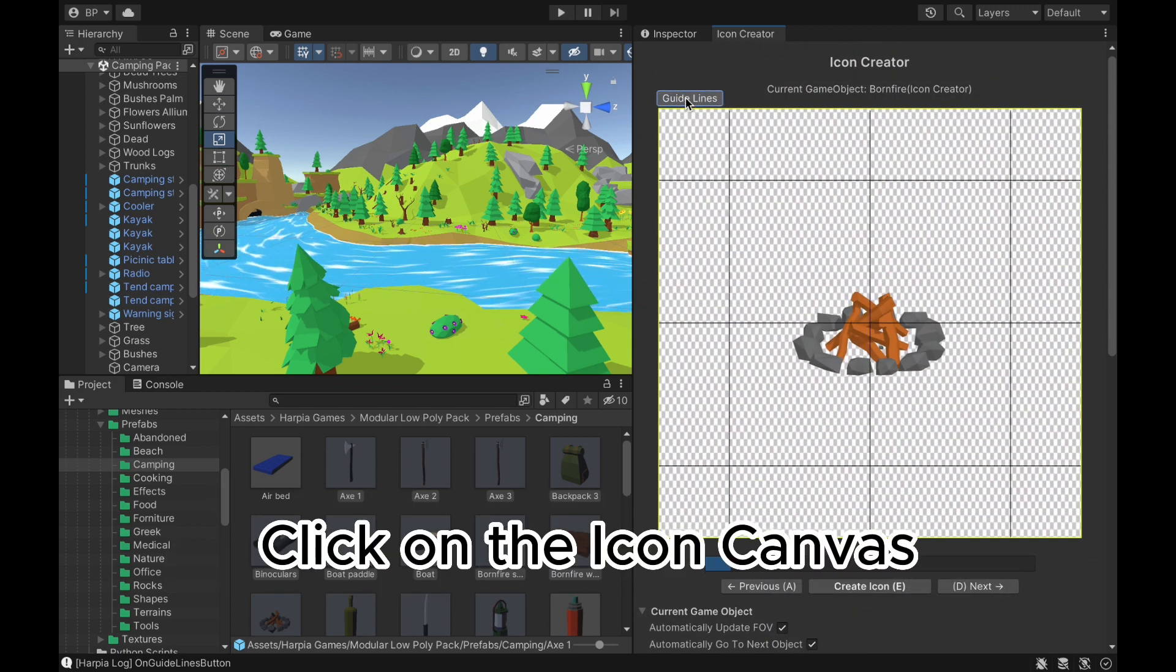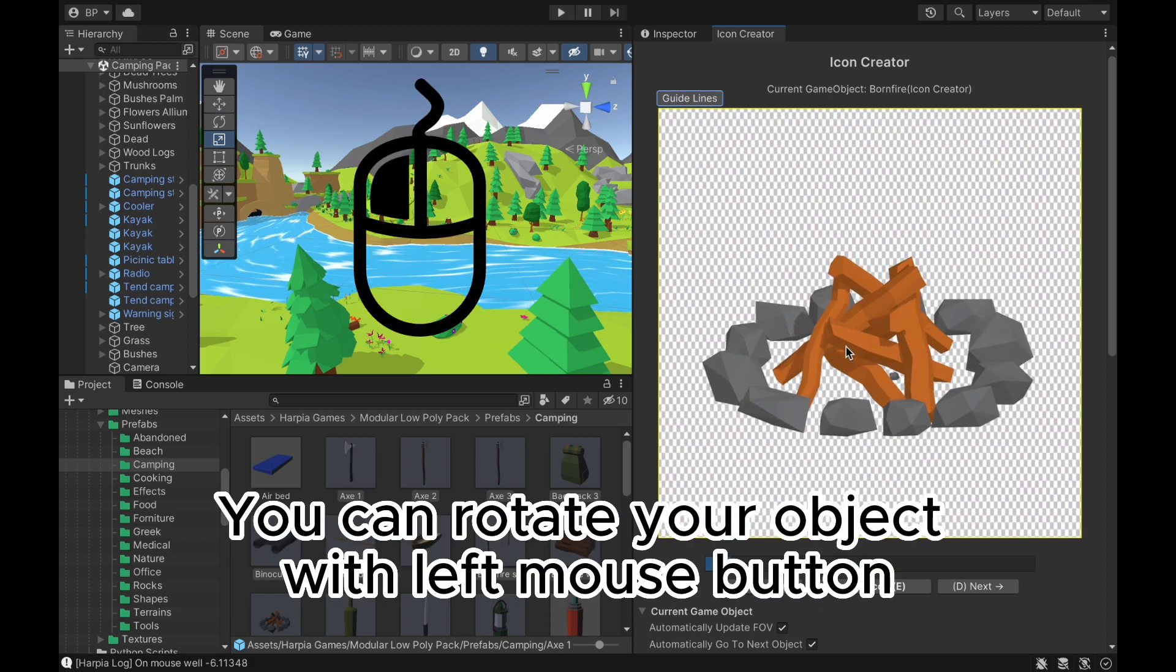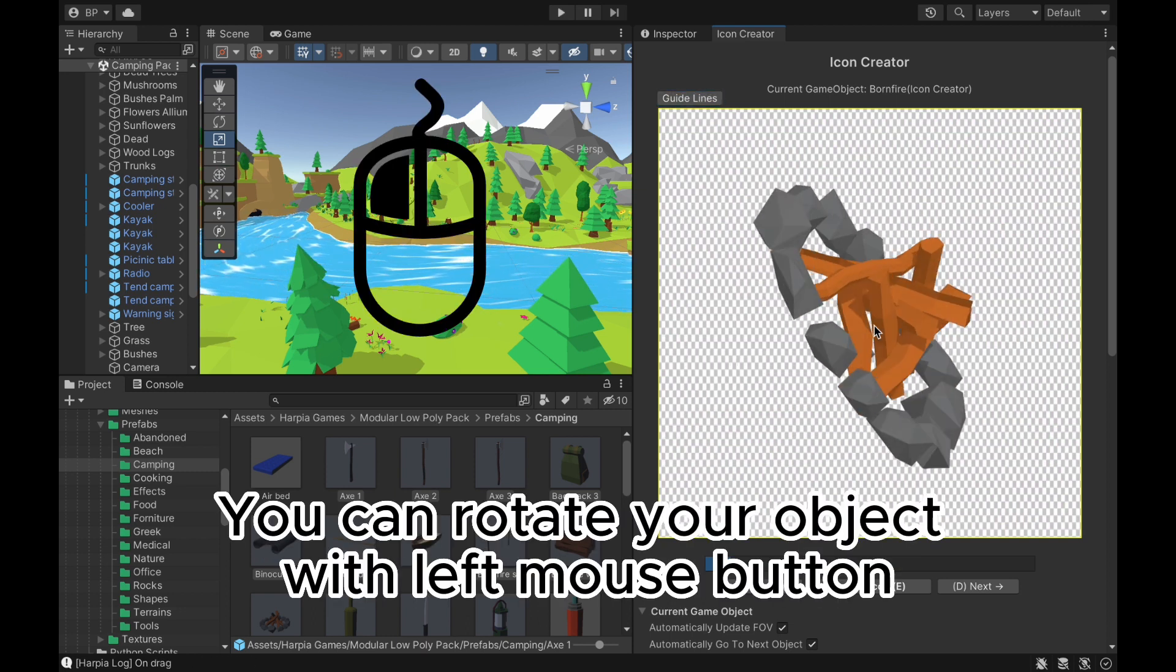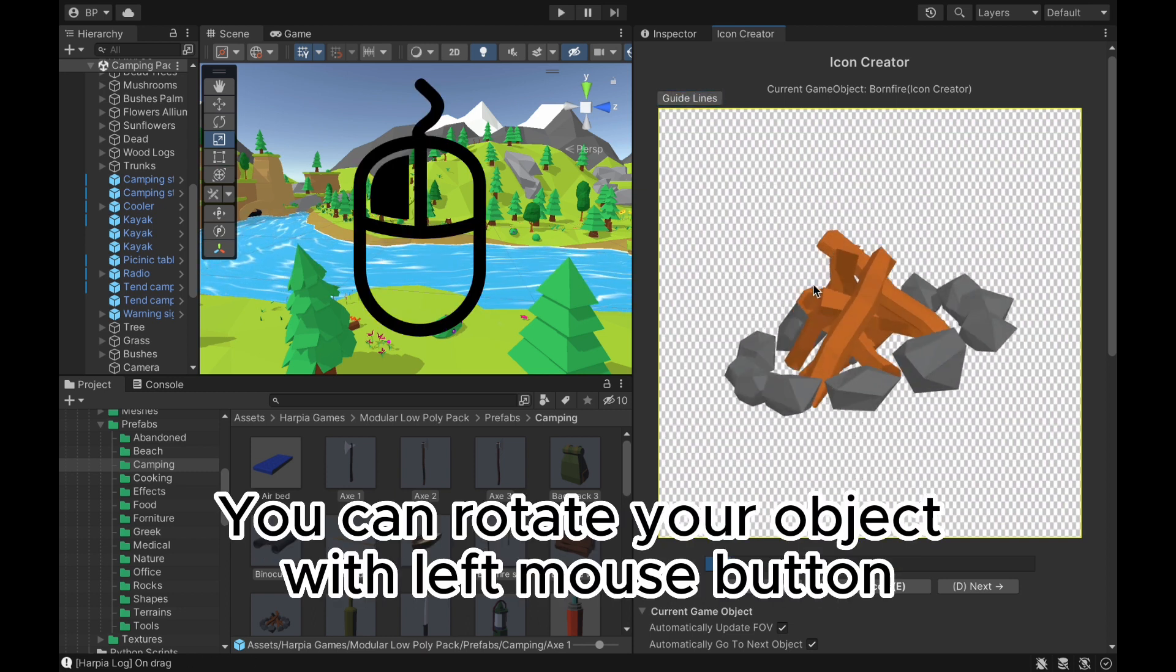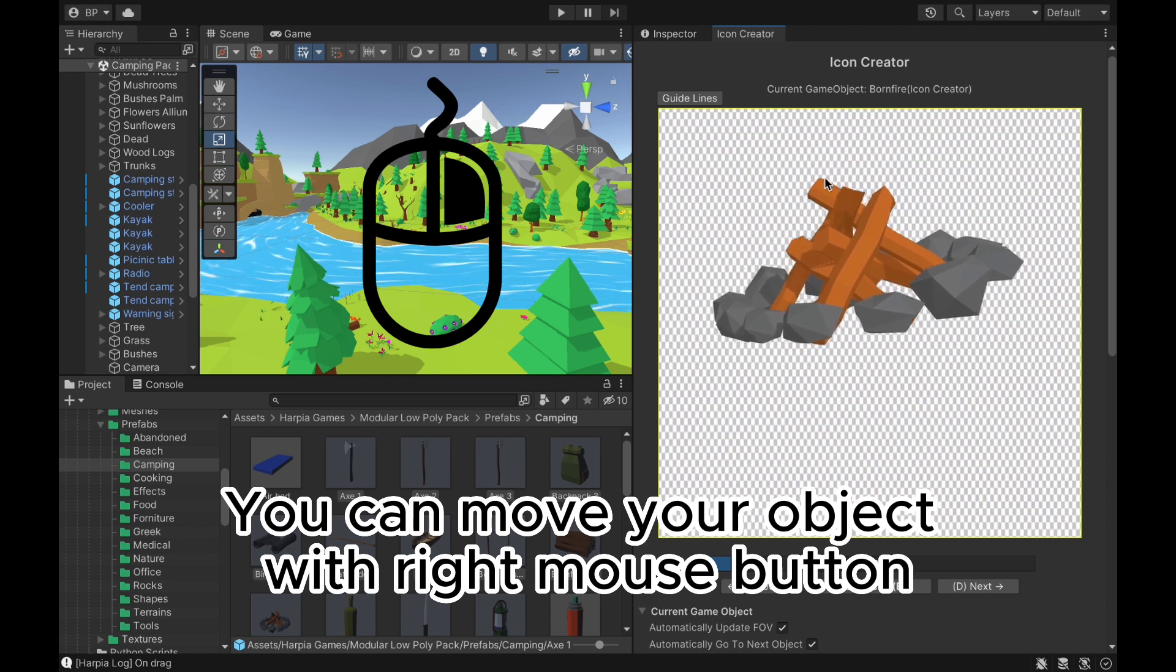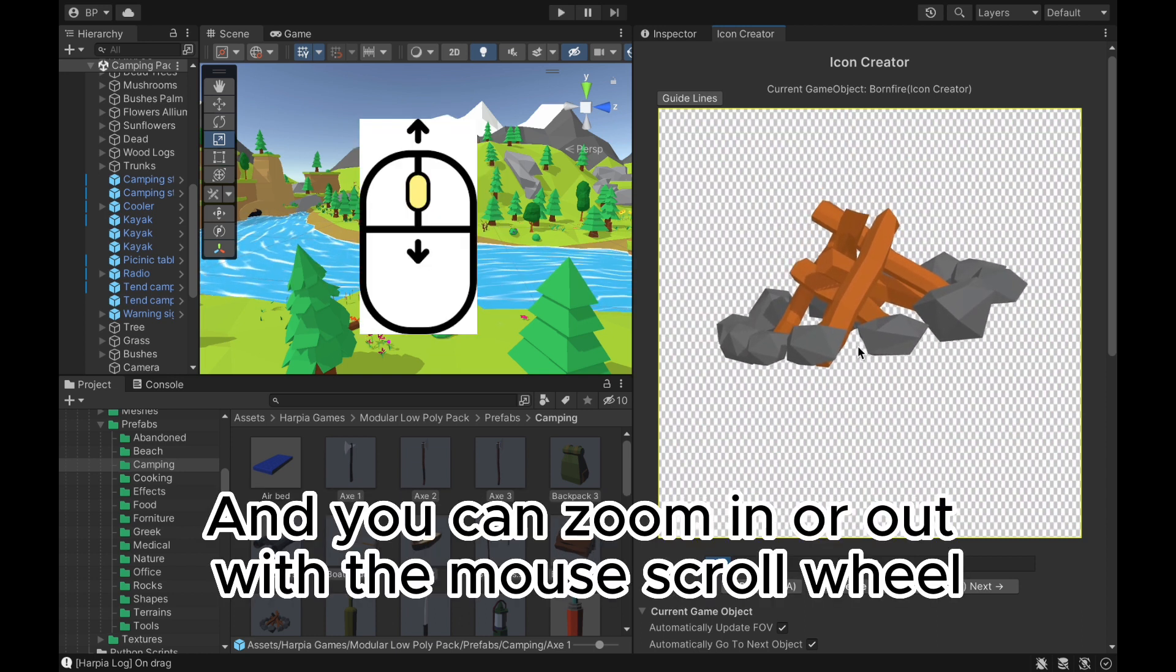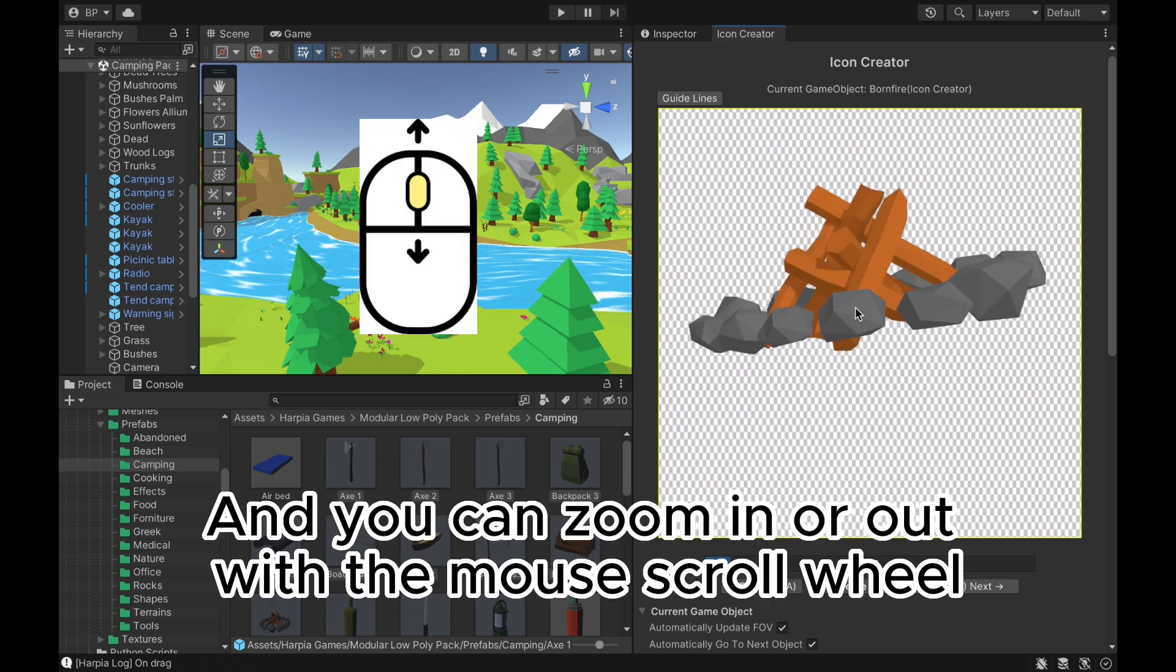Click on the Icon Canvas. You can rotate your object with left mouse button. You can move your object with right mouse button. And you can zoom in or out with the mouse scroll wheel.